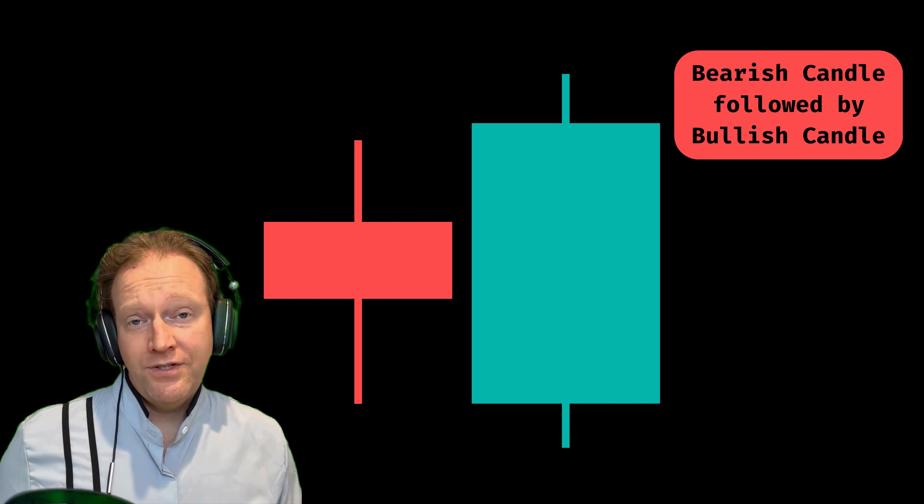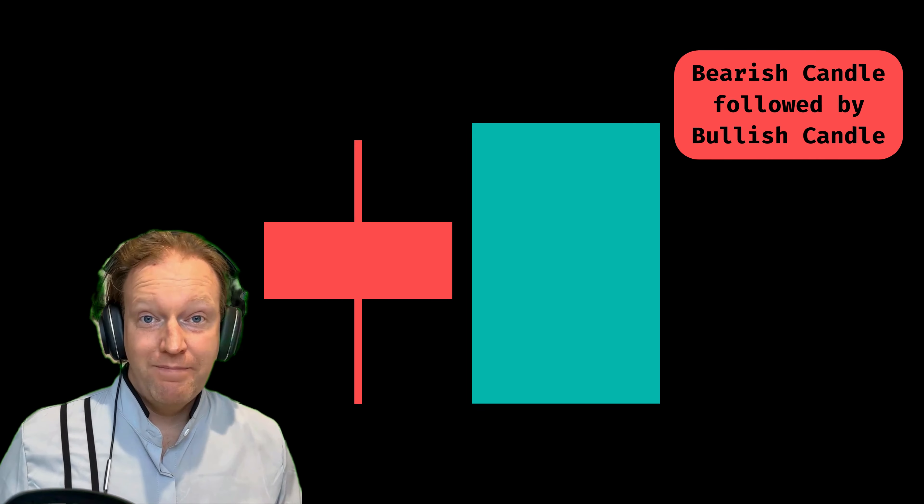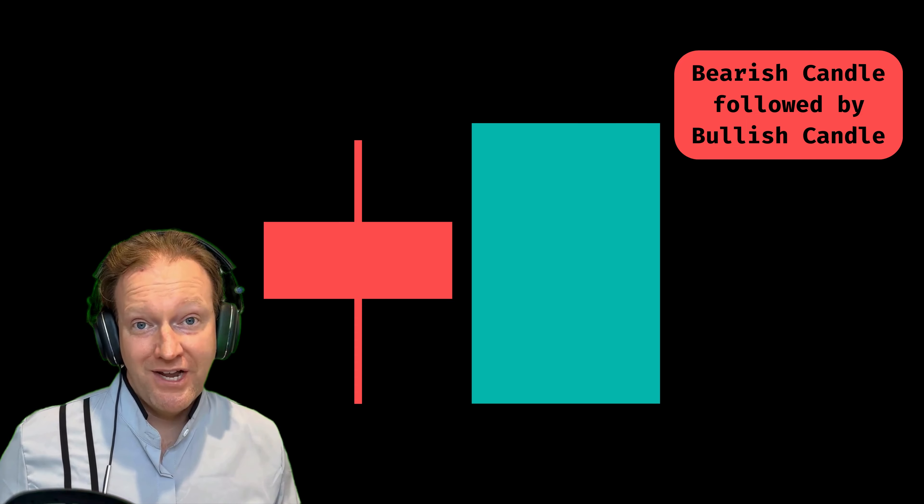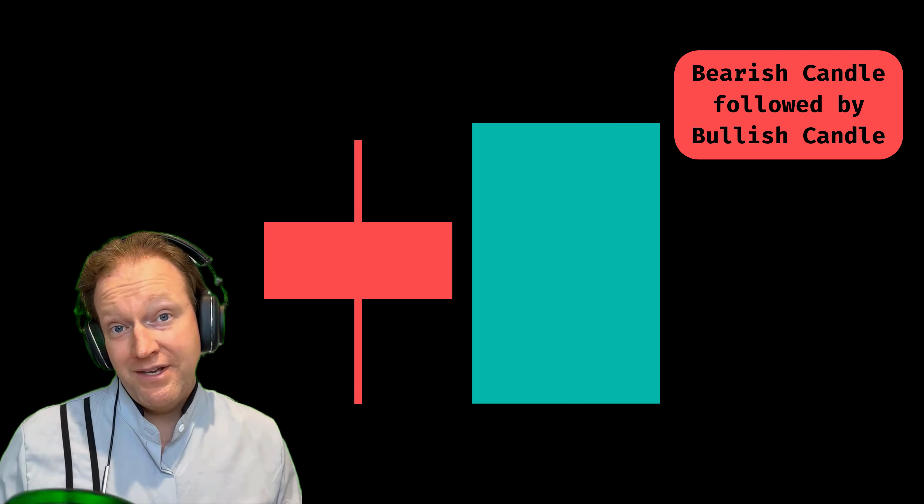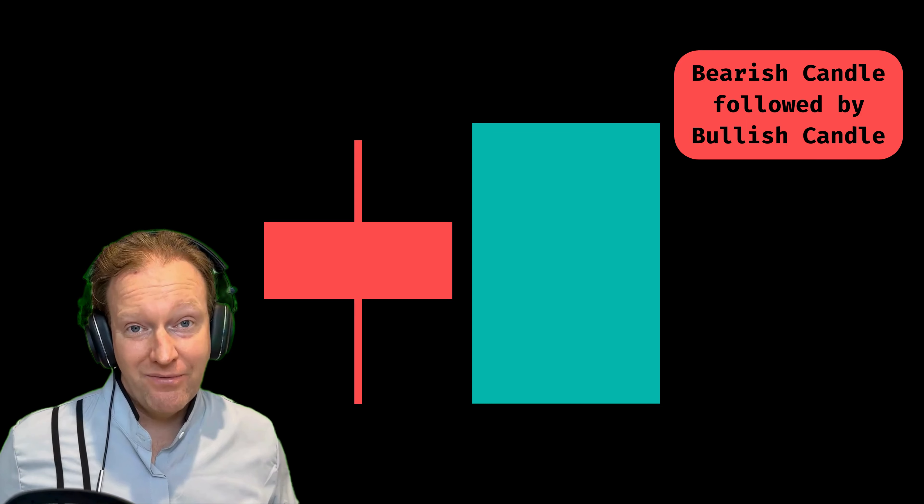Now I'm going to show you how we calculate this at TradeOxy for our scanners. The first thing we check is to make sure that we have a bearish candle followed by a bullish candle. In my example, a red candle followed by a green candle.